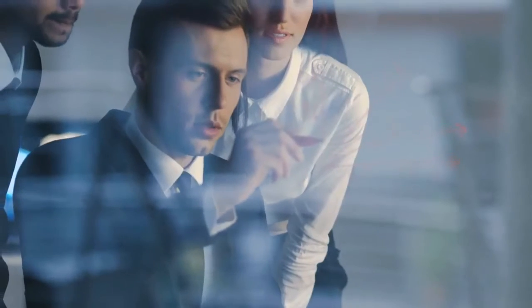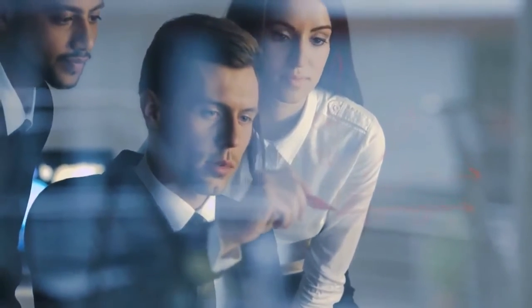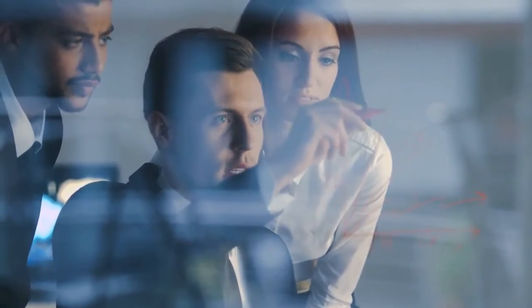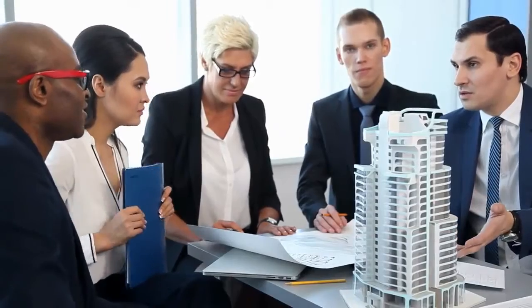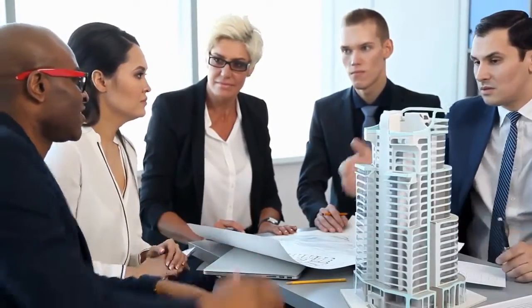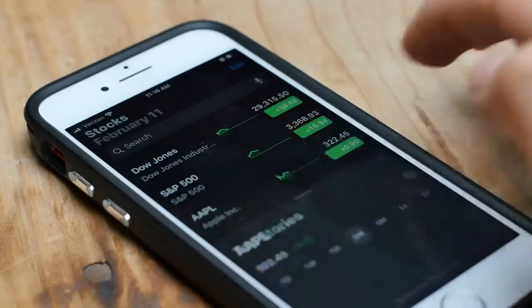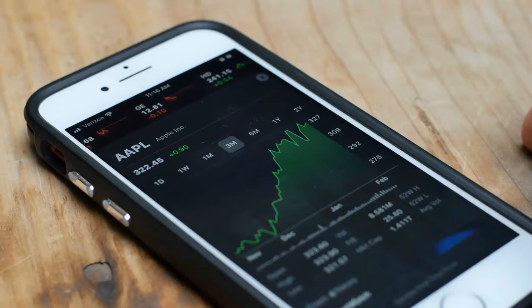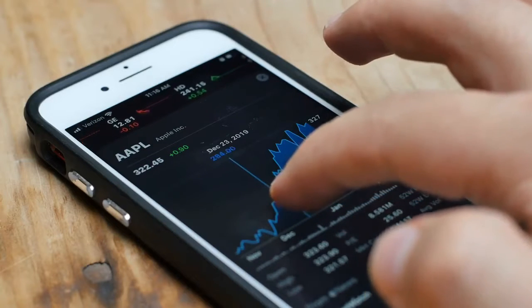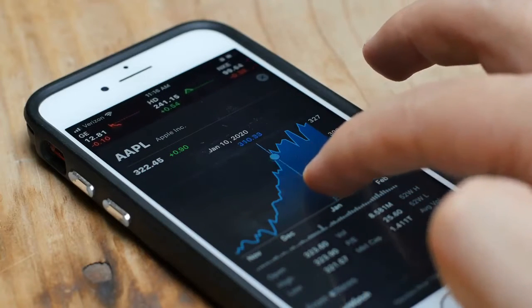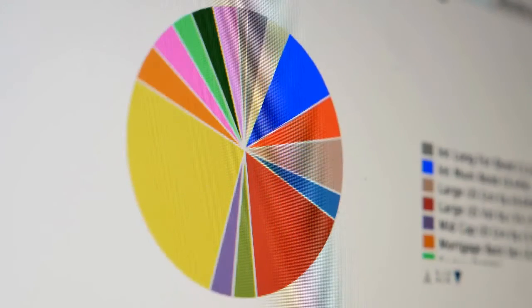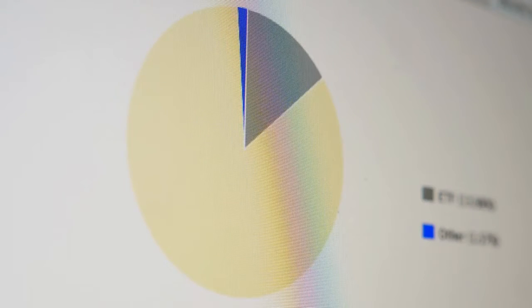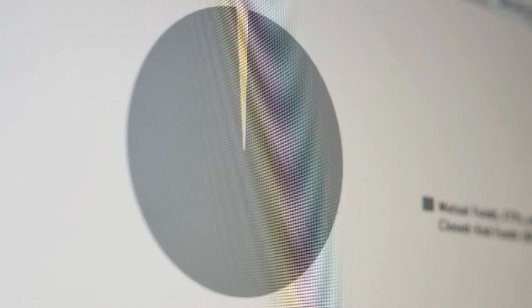Now that you know how to analyze rental property investment, take the time to double check your numbers and make sure that they are correct. Double checking can make or break your success as an investor. Once you have figured out how to analyze rental property investment and double checked your numbers, you will be ready to make changes to your portfolio and start implementing them.